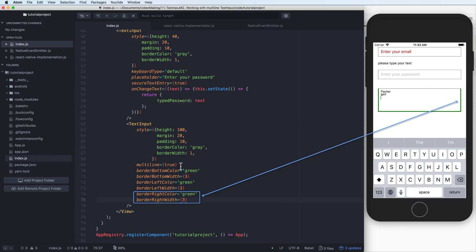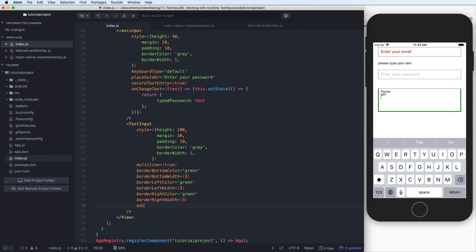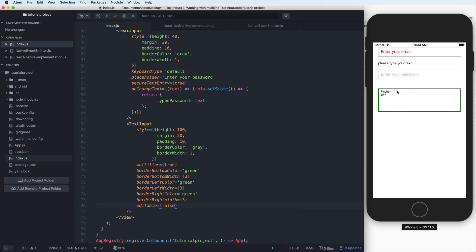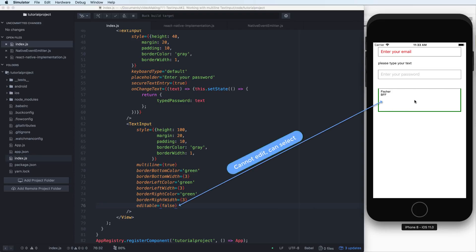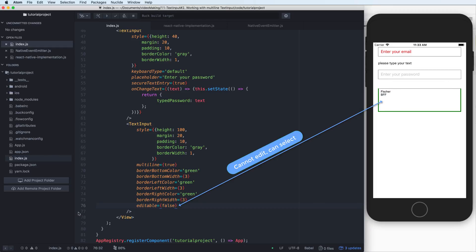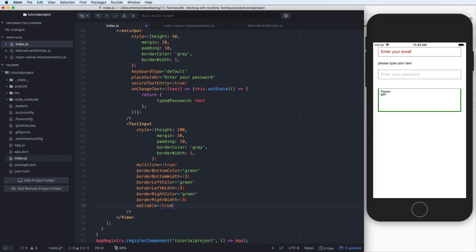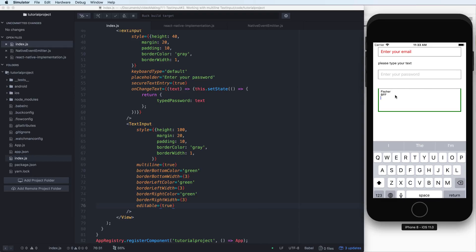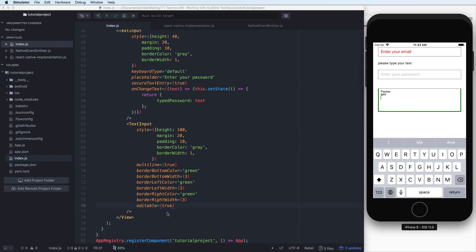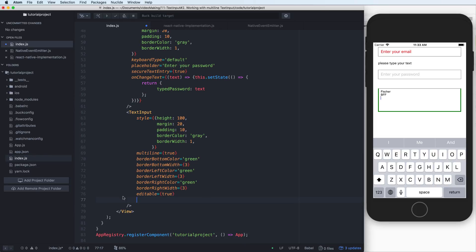This is very easy when you want to customize your text input. You can set the editable prop — editable set to false means that you cannot edit, but you can select, copy, and paste to another text input. If it is editable, you can type into it and the keyboard will show for you.